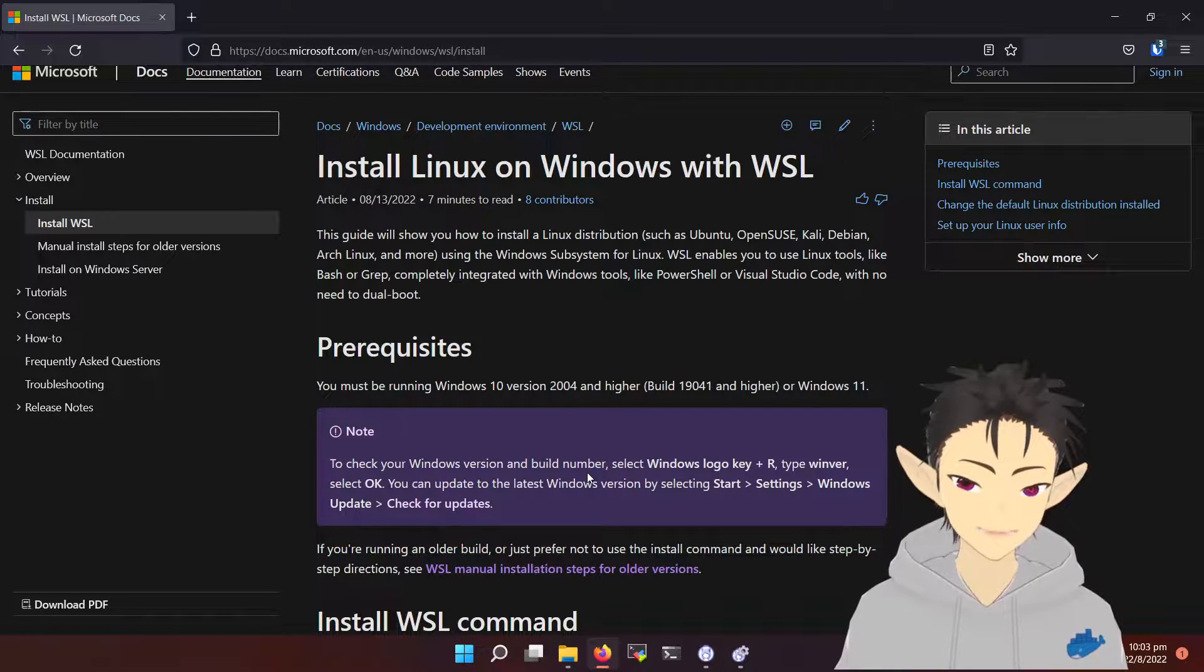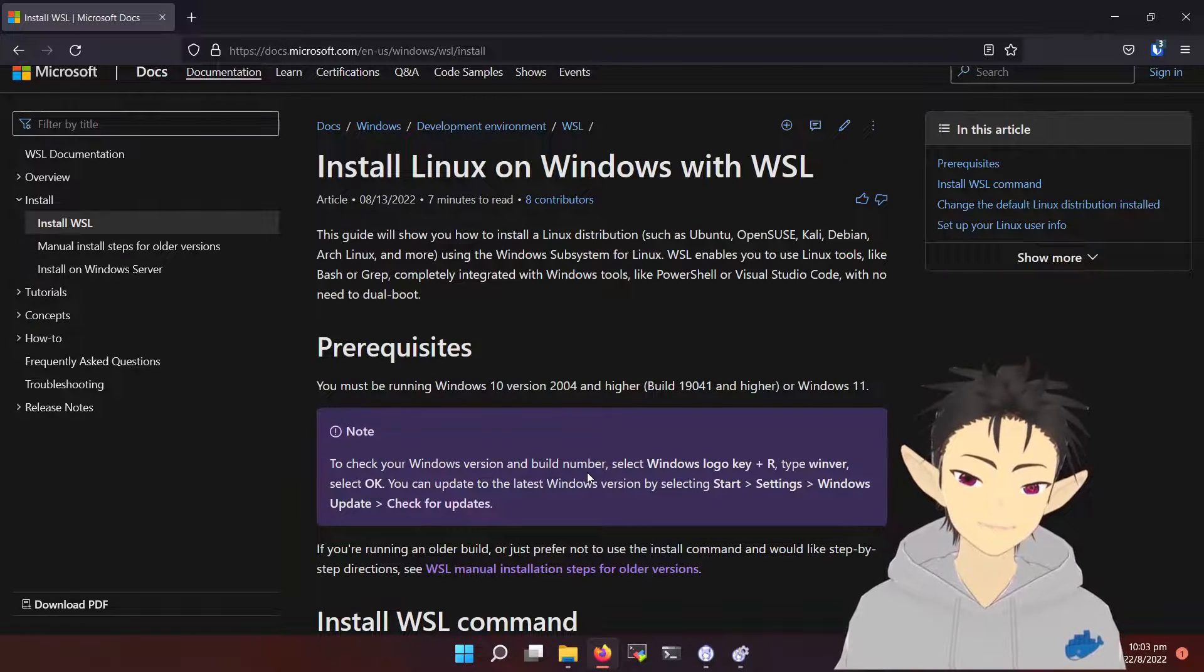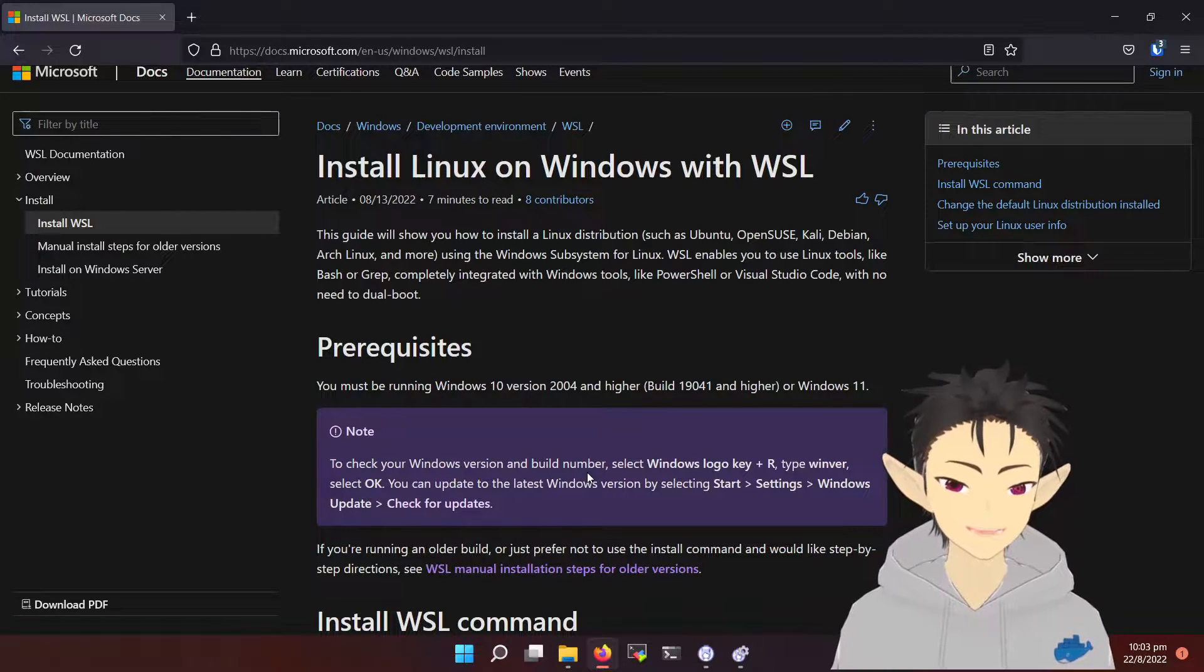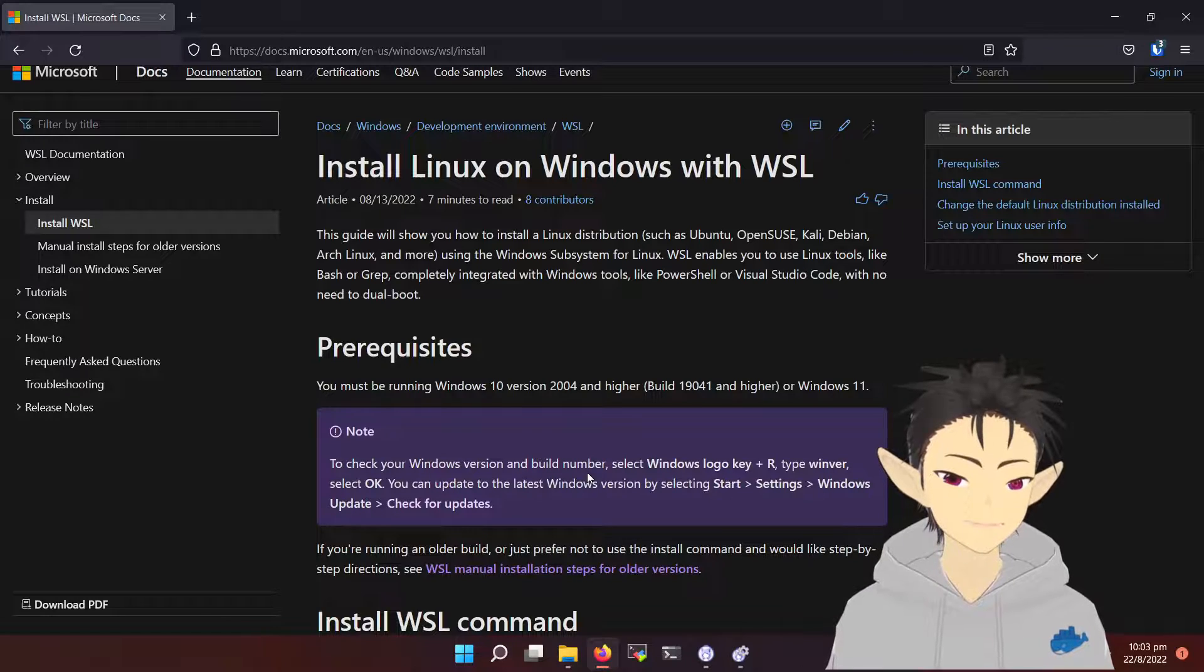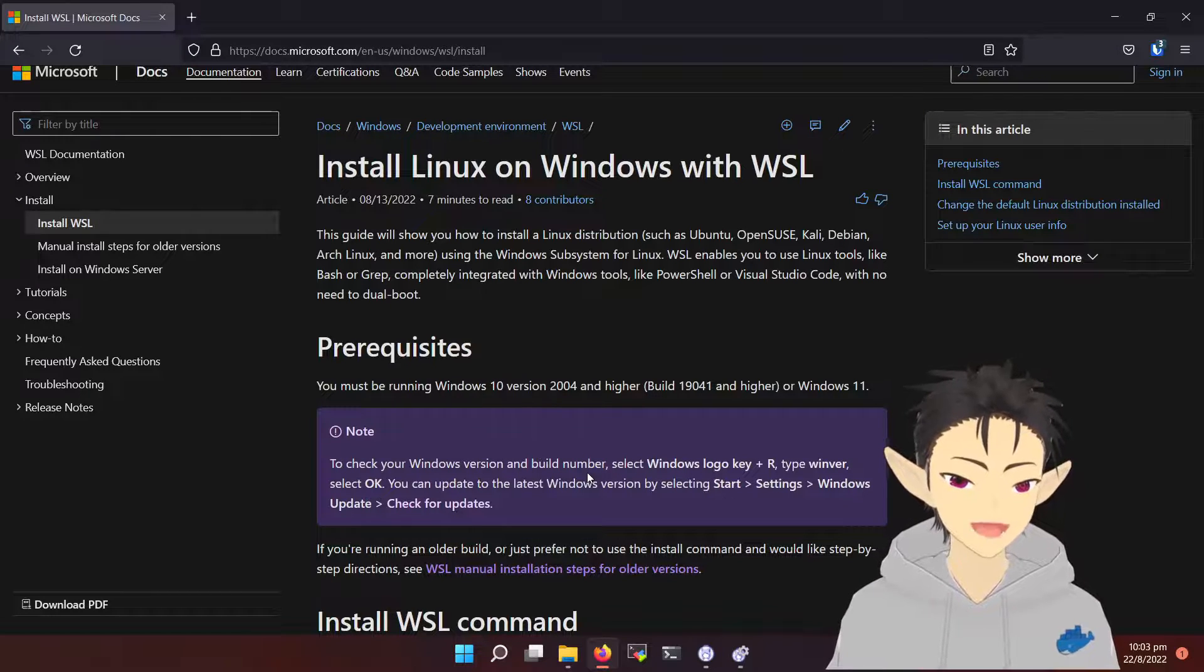Hi, in this video I will be showing you how to set up a Linux development environment on Windows using WSL and Docker.